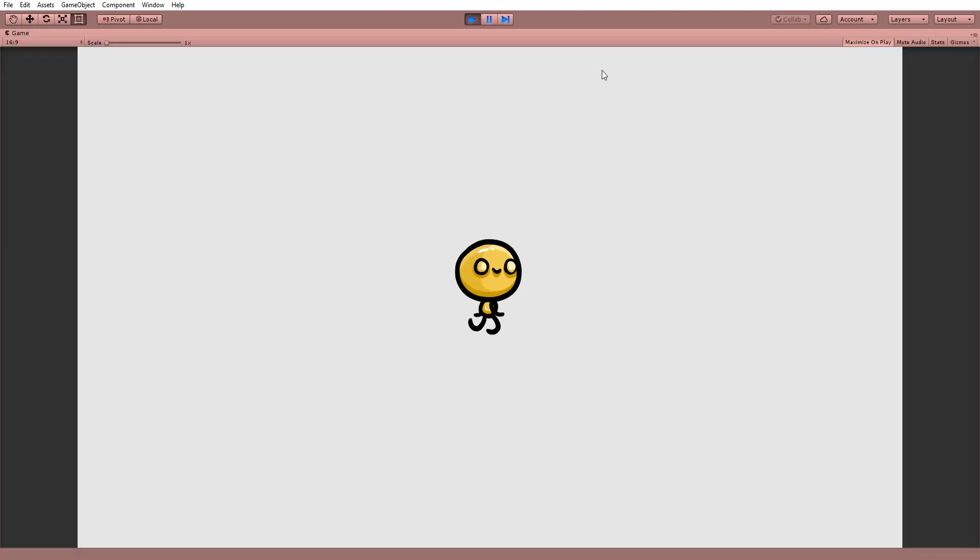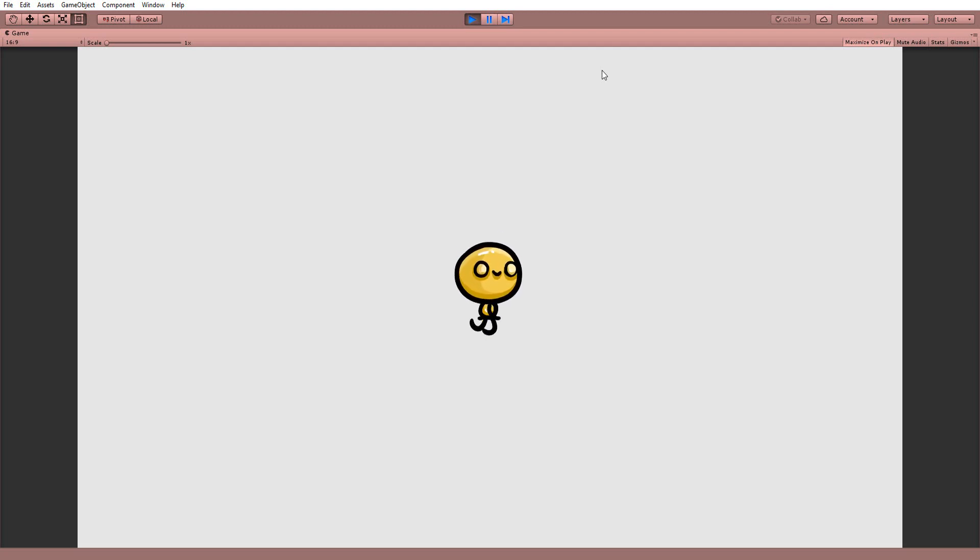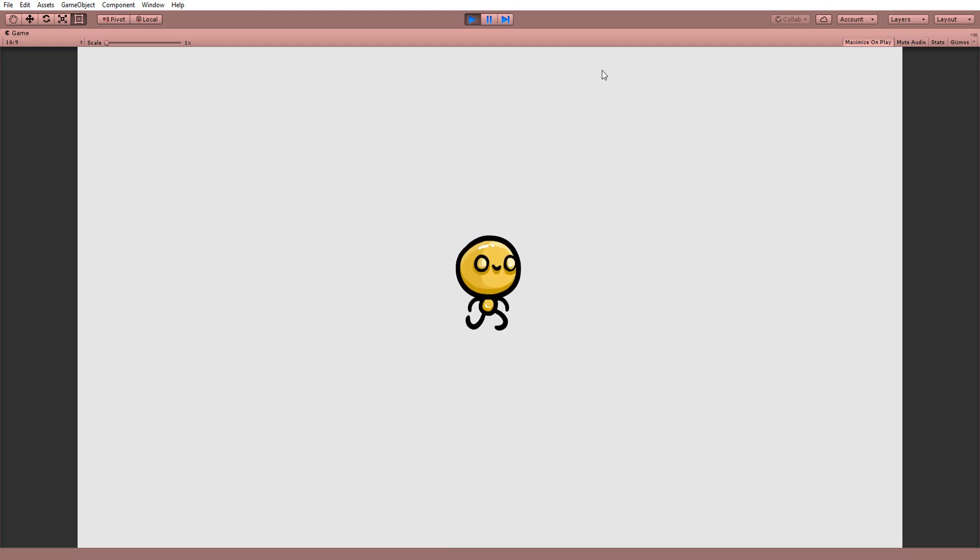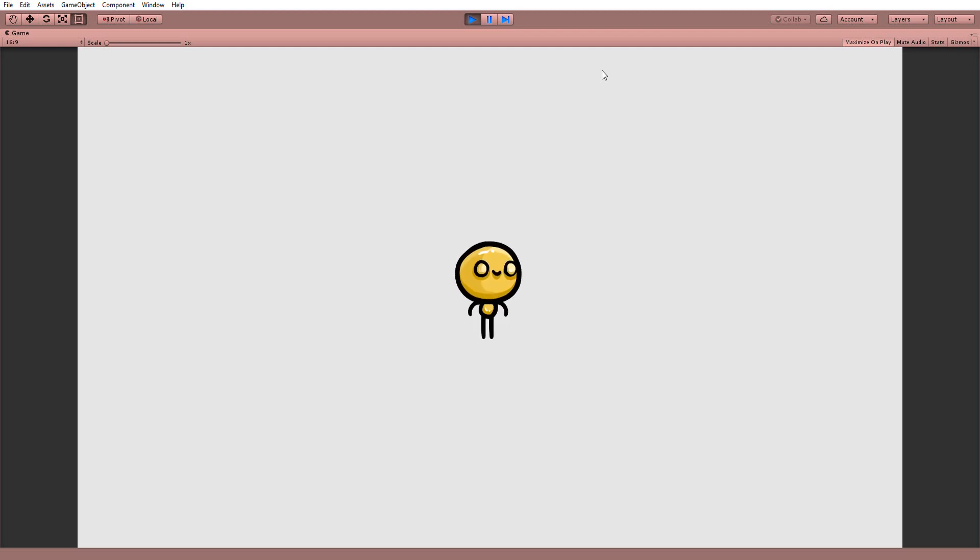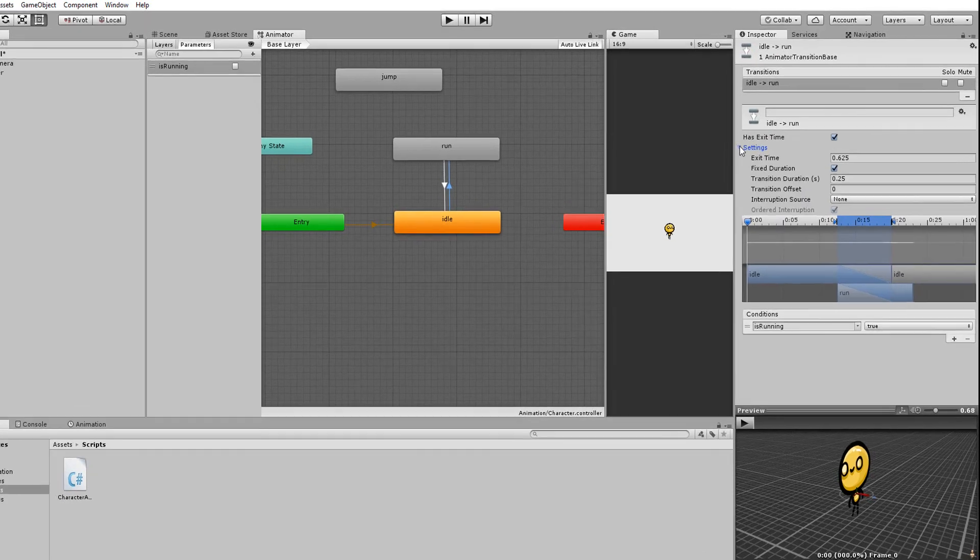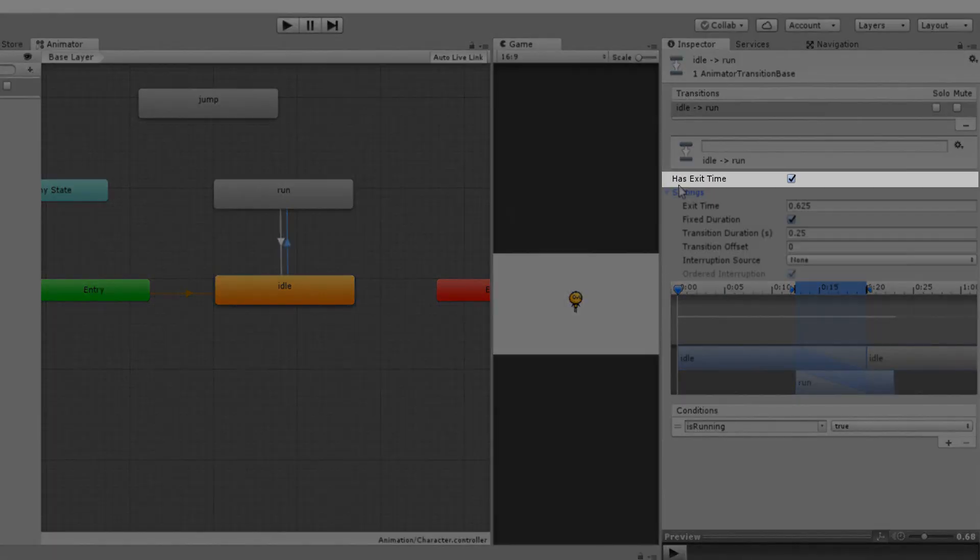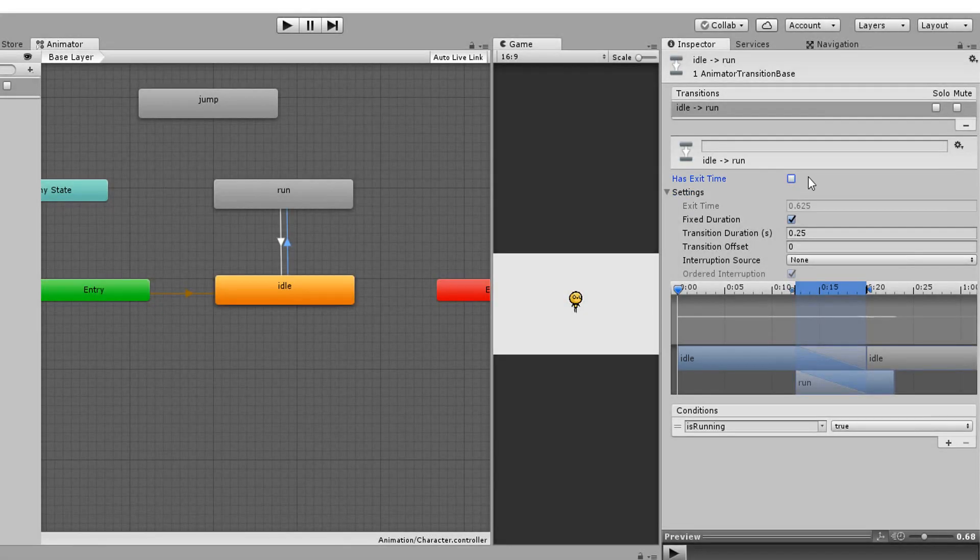And indeed, the character will transition from idle to run and back. However, things in my case don't feel very responsive. The character transitions from idle to run rather slowly, which doesn't feel great. And that's when these settings come into play. I'll disable has exit time, which we don't currently need, but we'll come back to later in the video.